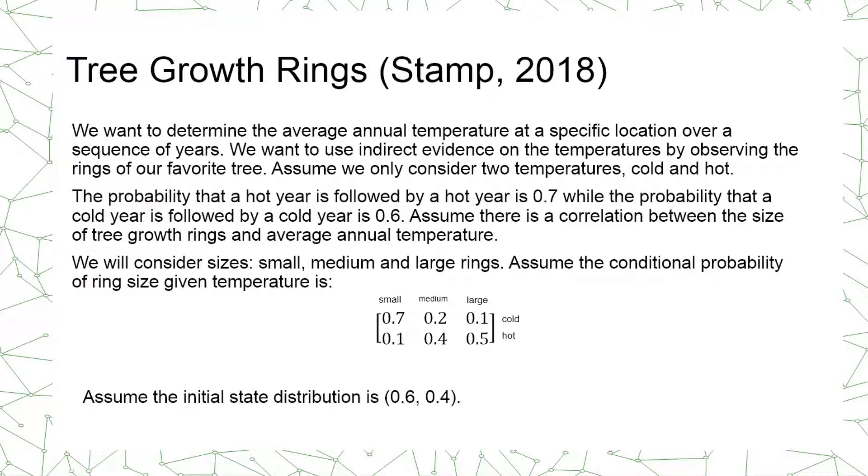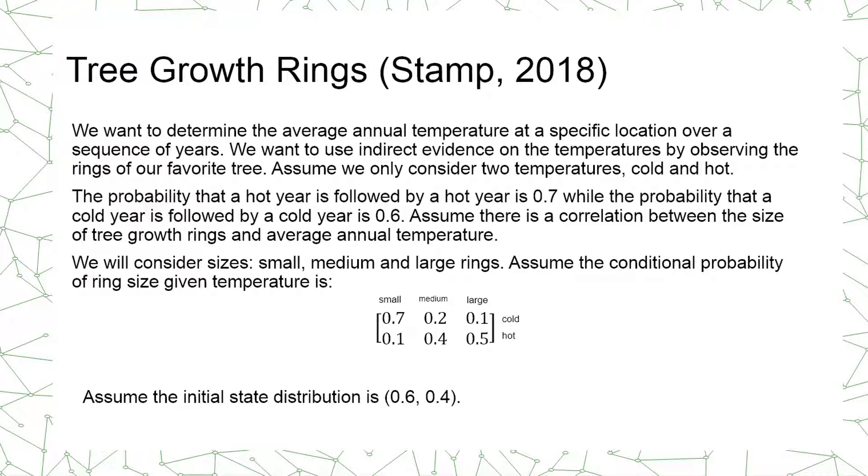Assume we want to determine the average annual temperature at a specific location over a sequence of years. We want to use indirect evidence on the temperatures by observing the rings of our favorite tree. Assume we only consider two temperatures: cold and hot.